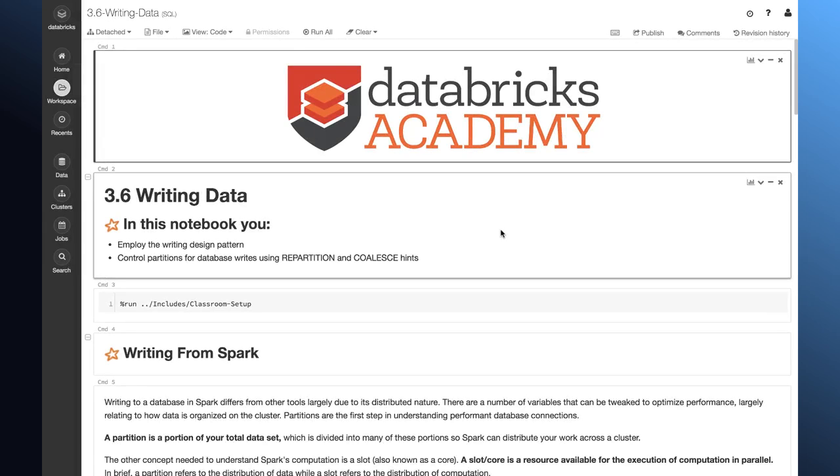In this lesson, we're going to look at writing data. First, we're going to talk a little bit about partitions, which control the writes that we have to a target database. Then, we're going to control these partitions using the repartition and coalesce hints. This syntax is going to look a little bit different from what you've seen before.